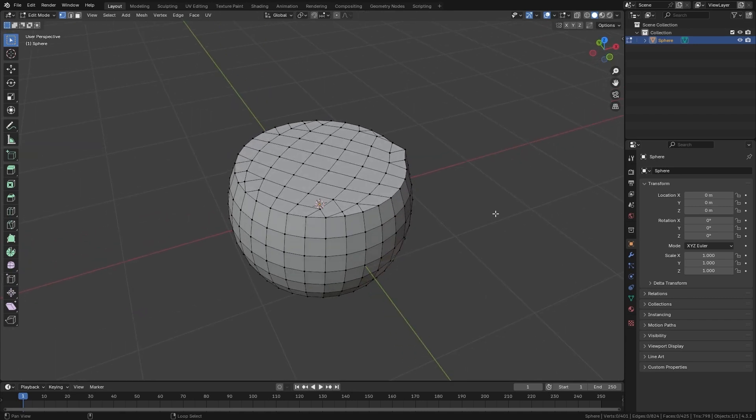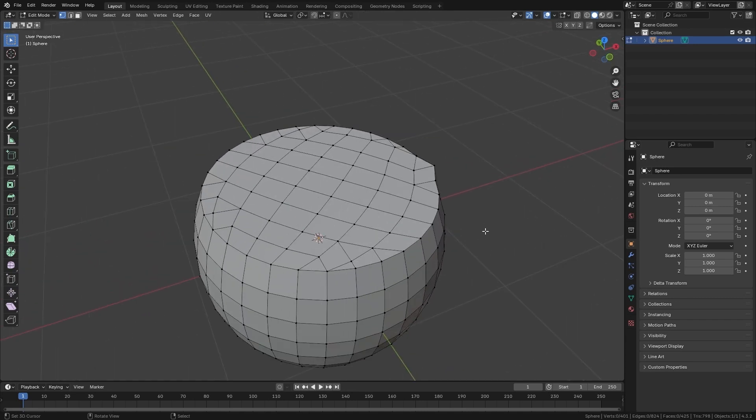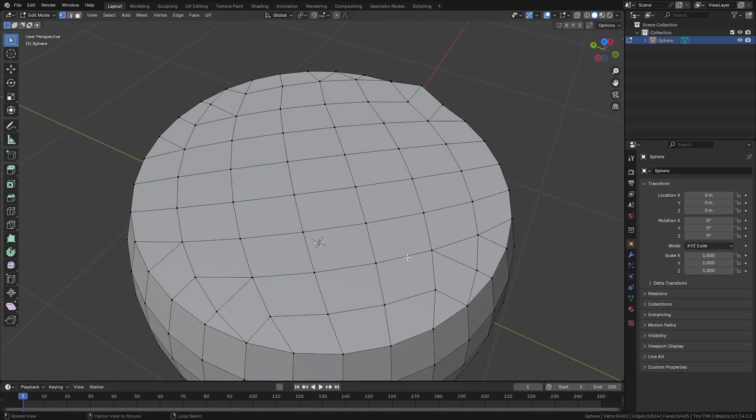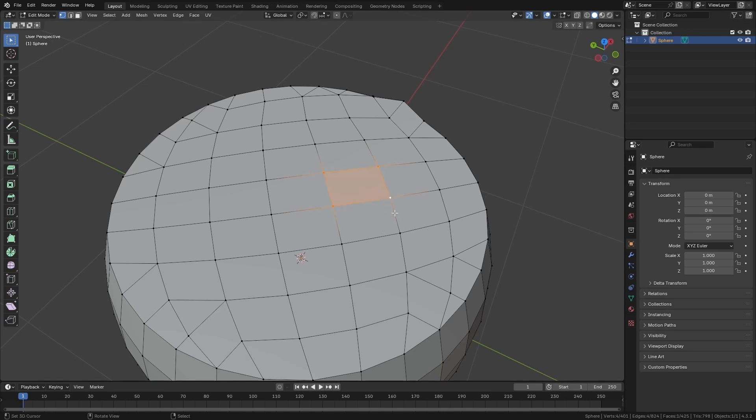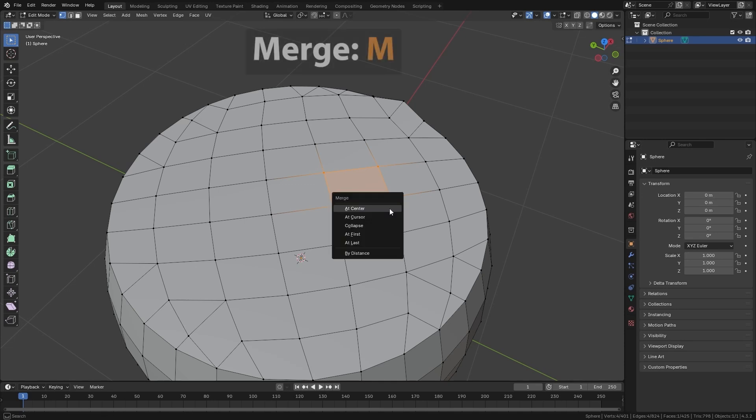Well, the next tool we have is called Merge, which is used to collapse vertices in a single point. So if, for example, I have four vertices selected, I can press the M key to bring up the Merge menu and select a position to collapse them.